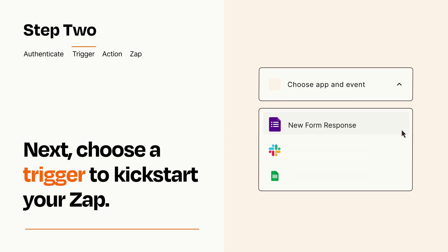Now let's set up your trigger, which is the event that starts your Zap. Pick the trigger event that you want from the list.